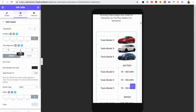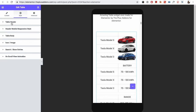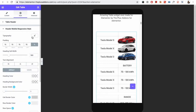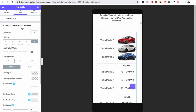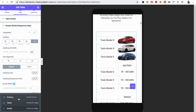Let me show you the responsive heading options as well. Here is the header mobile responsive style, in which you have typography options for the title, padding, heading cell width, text alignment options, all the color options, spacing options, and border options. So you can play with these. These options are just for the responsive view.